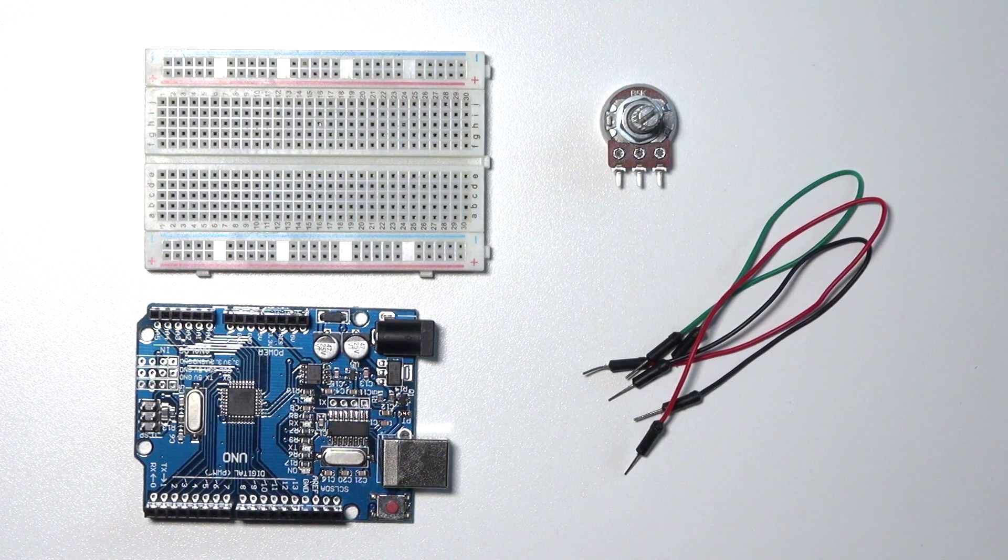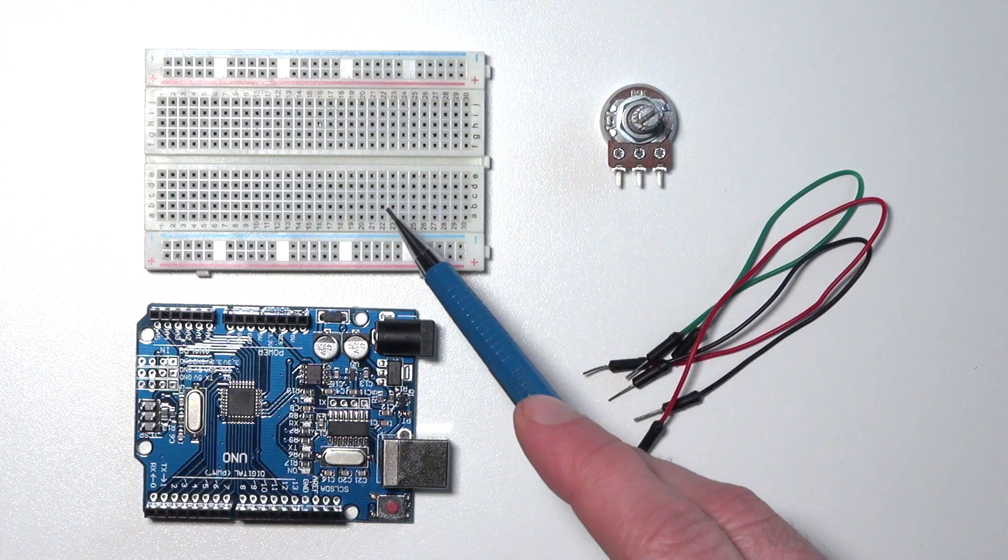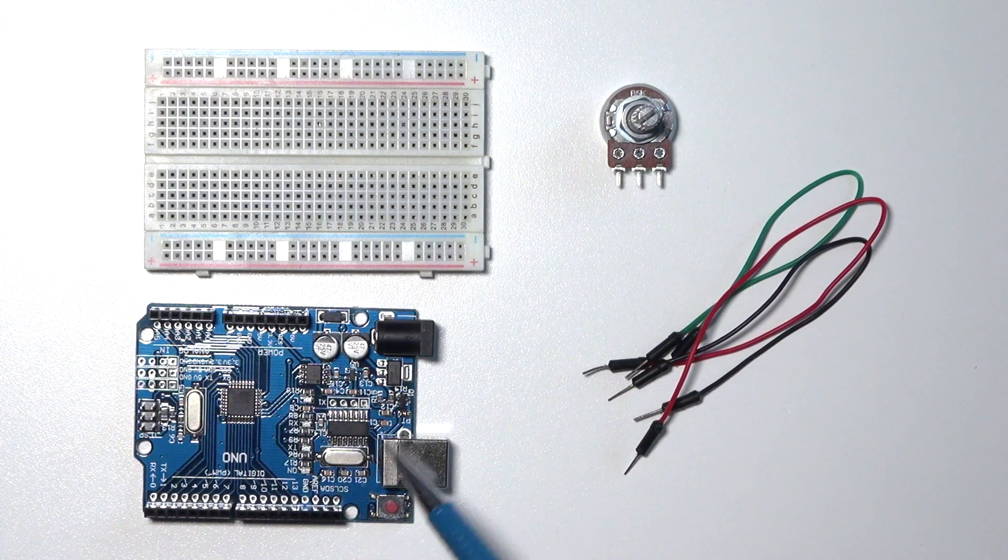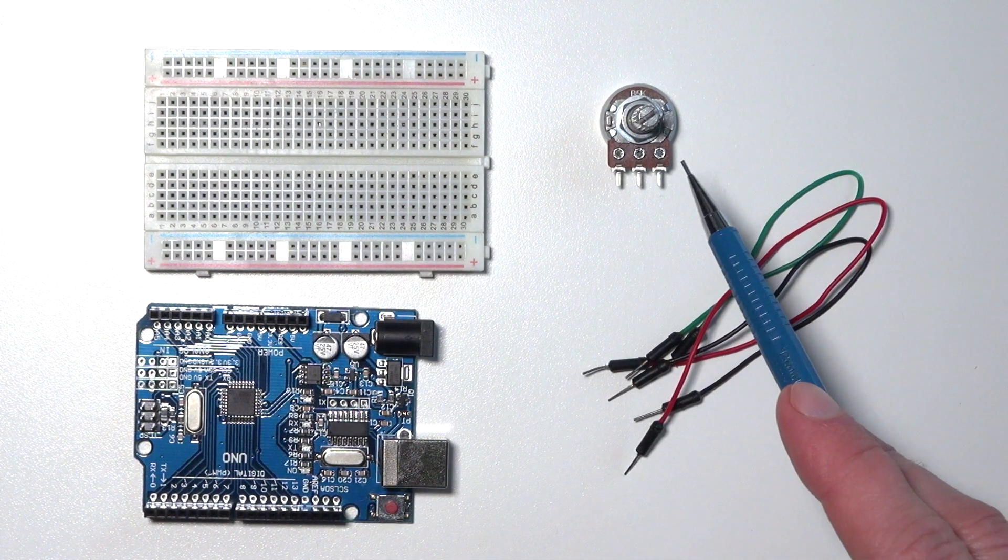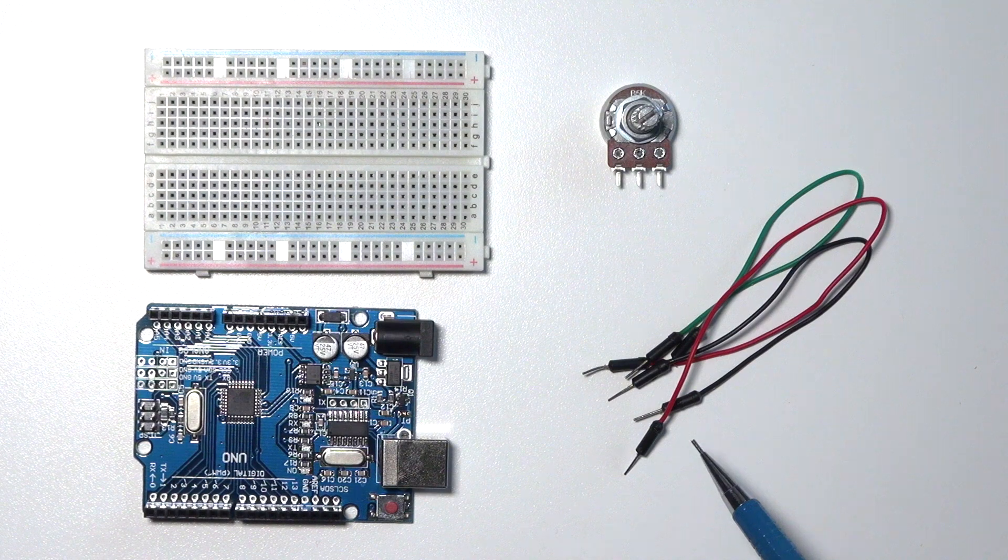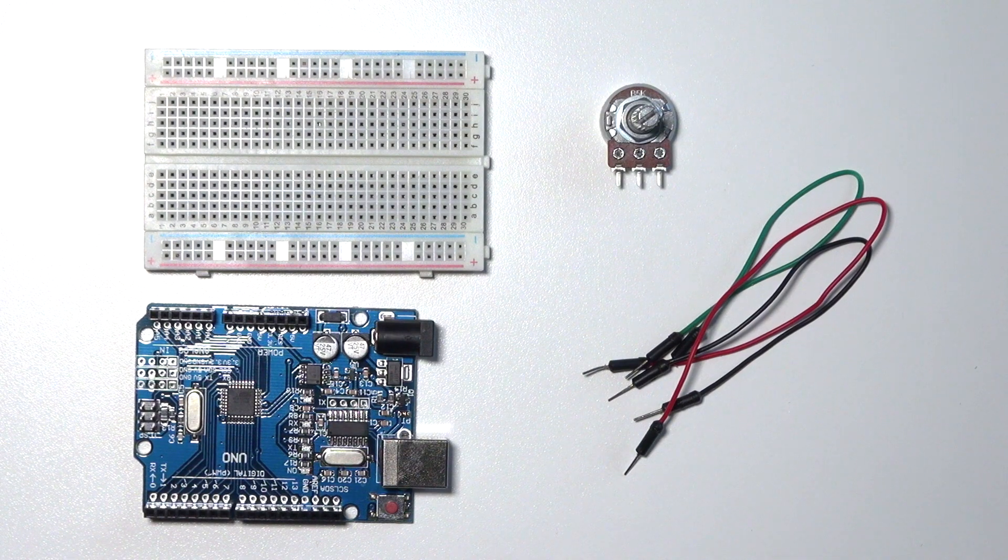For this tutorial you'll need a breadboard, an Arduino, a pot meter and three male-to-male jumper wires.